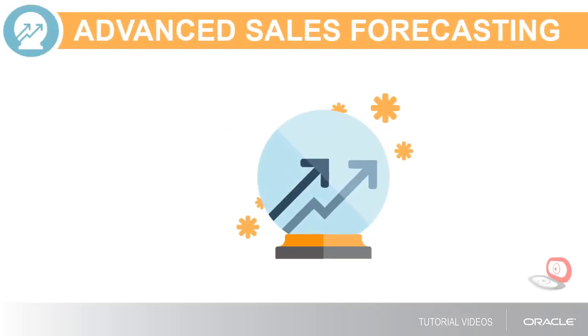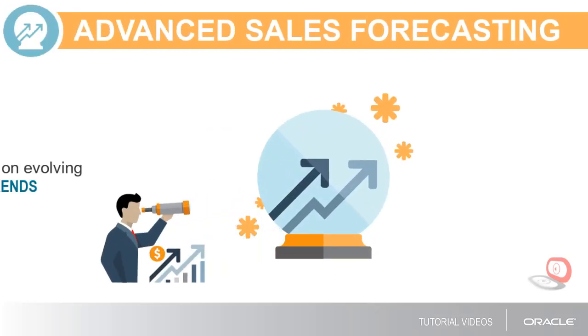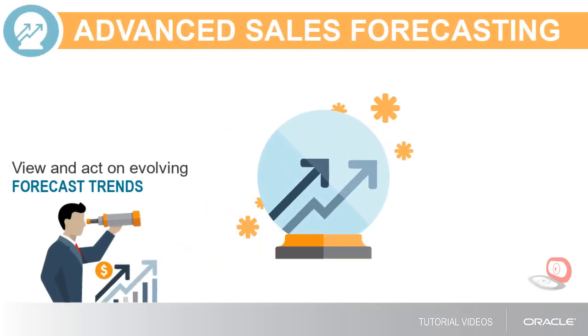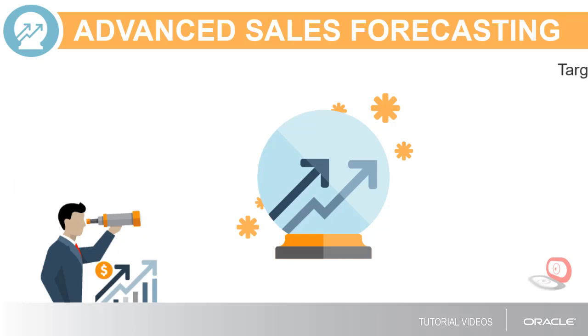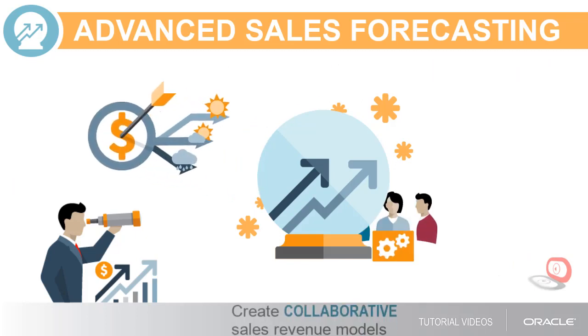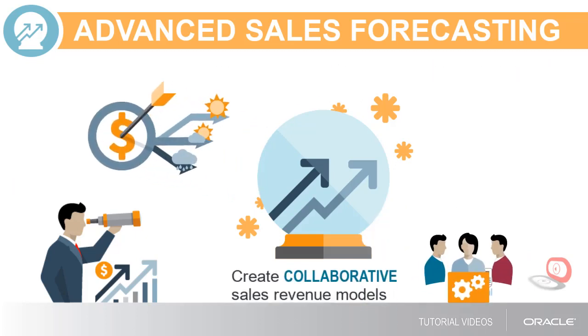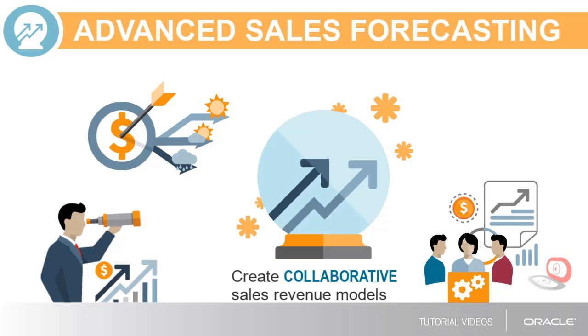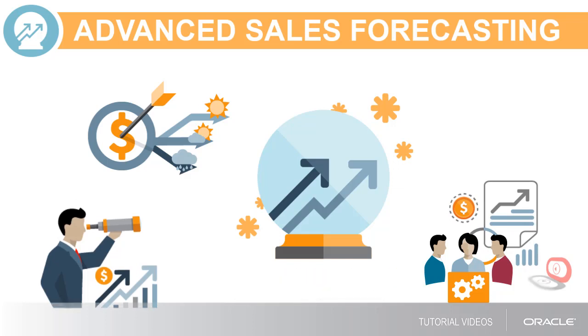Advanced Sales Forecasting lets you view and act on evolving forecast trends, target your sales plan and what-if scenarios, and create collaborative, detailed sales revenue models in Sales Planning Cloud.